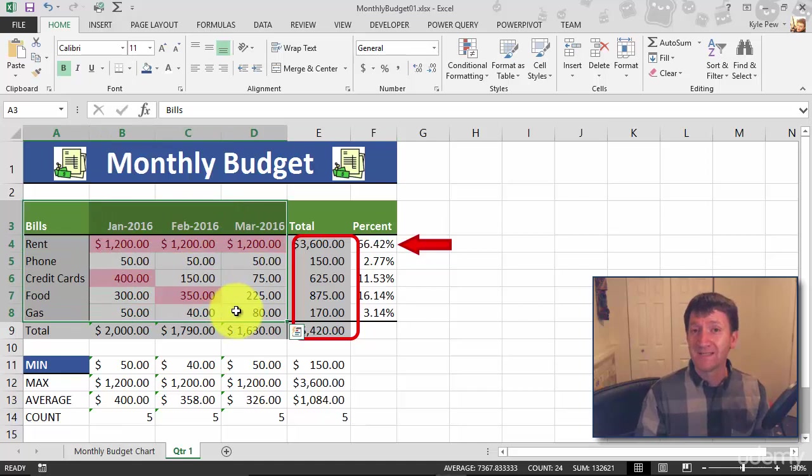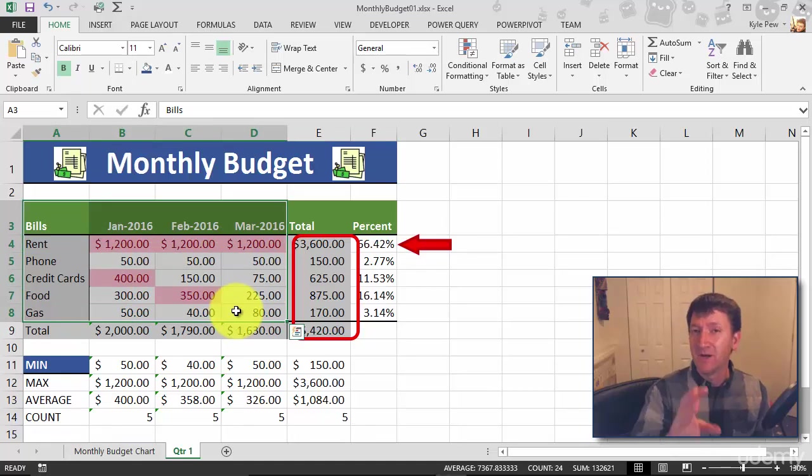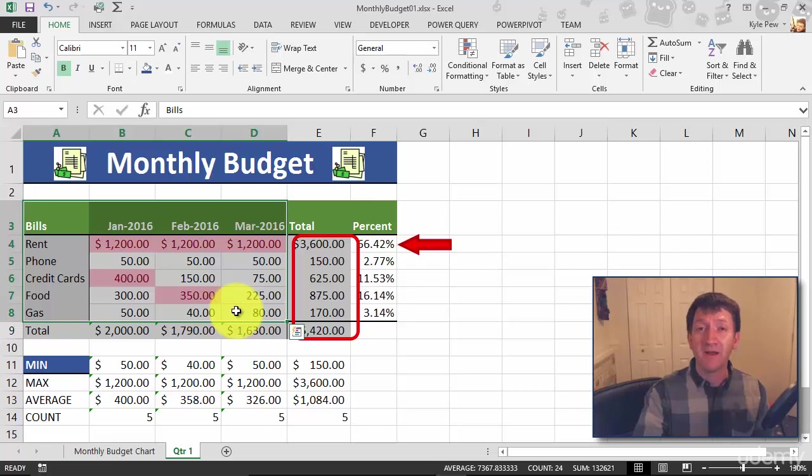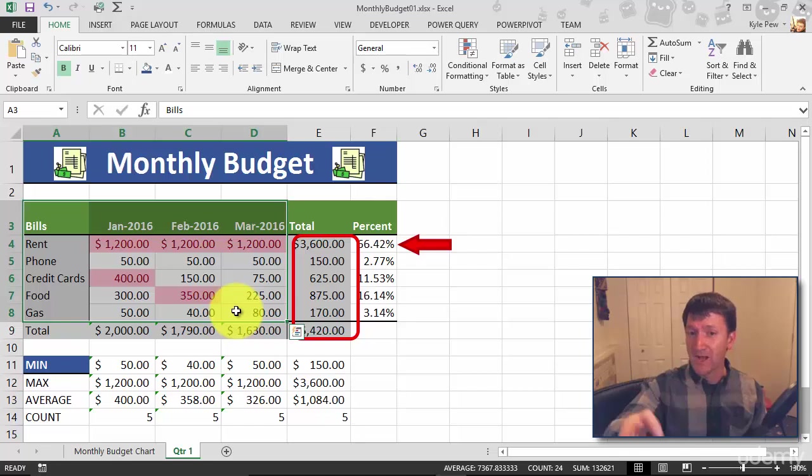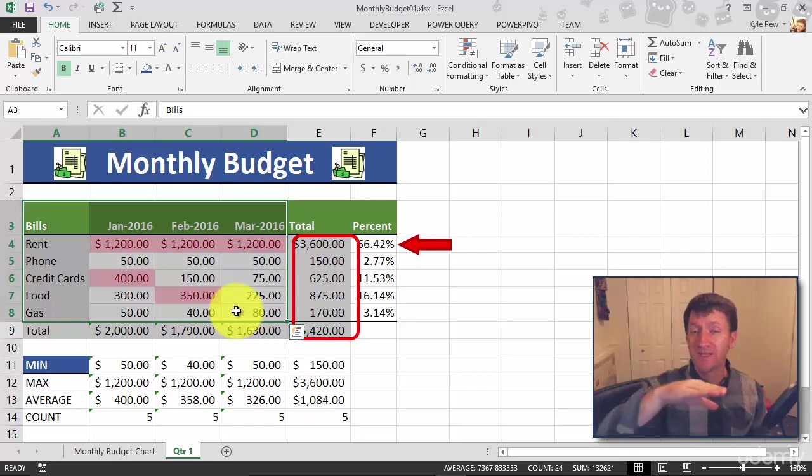Now with that data selected, I'm going to create a pie chart. But remember, a pie chart is better suited for a single axis of data, a single column like a single month or a single bill, a single row.